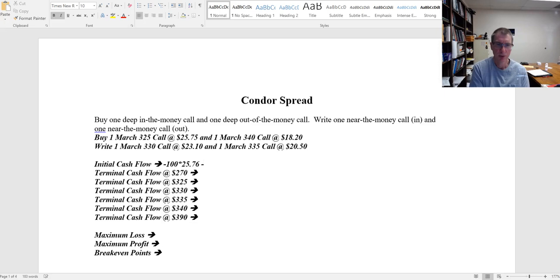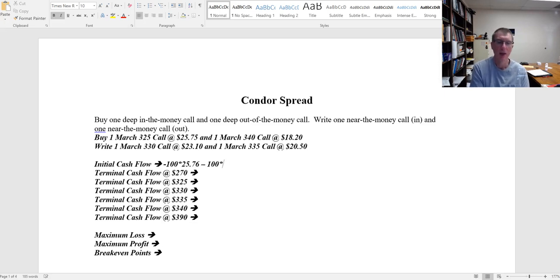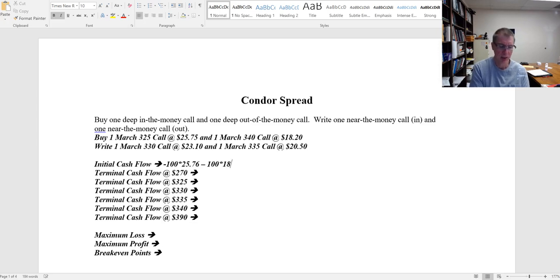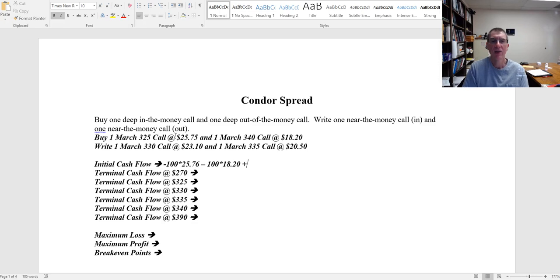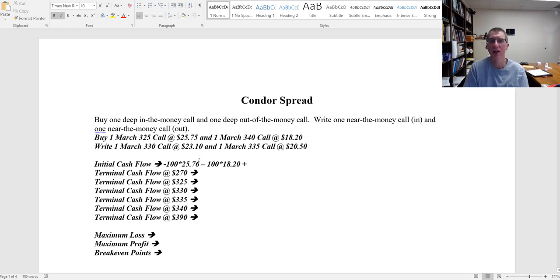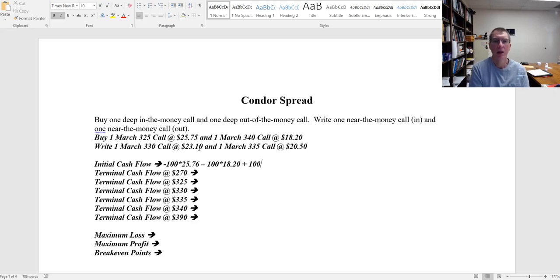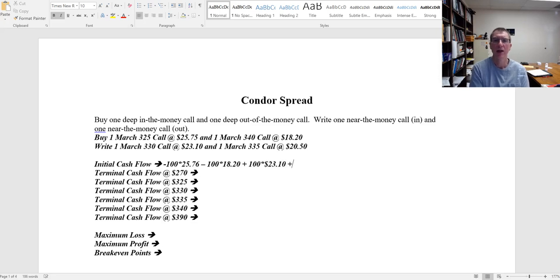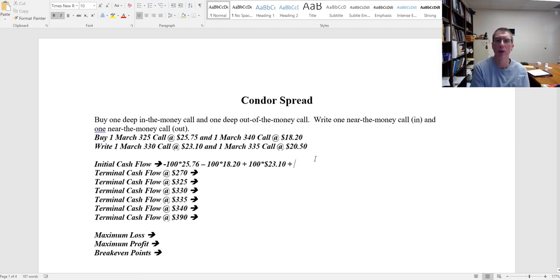So I take the 100 options times that $25.75 per option. Then I go to my March 340. Again I'm buying that, so it's a cash outflow. That one's going to cost me $18.20. And then I go to the 330. Since I'm writing that, it's a cash inflow, I want to make it positive. And that one's going to generate $23.10. Then my last one, my March 335, is going to generate $20.50.